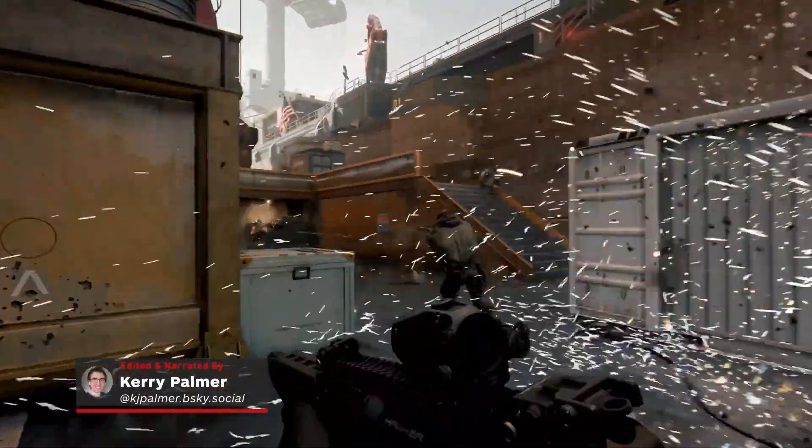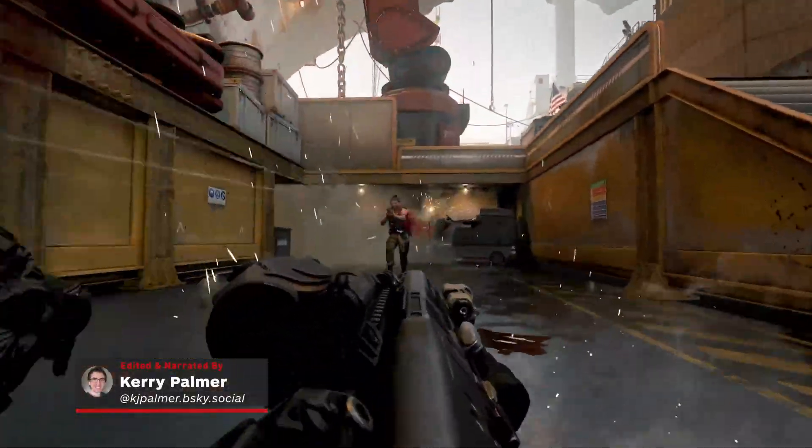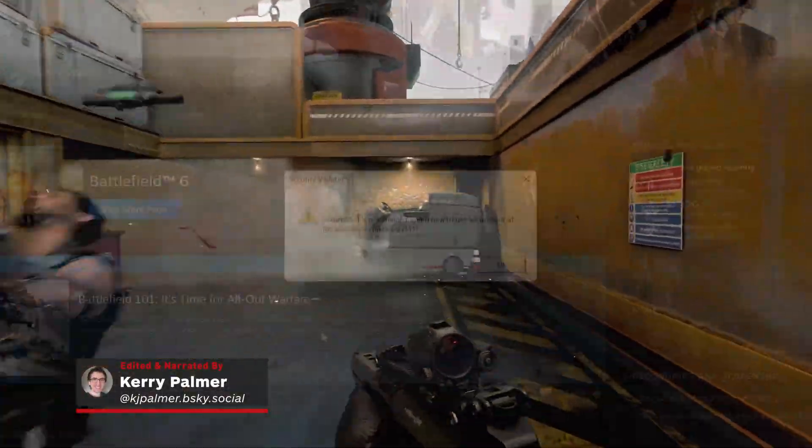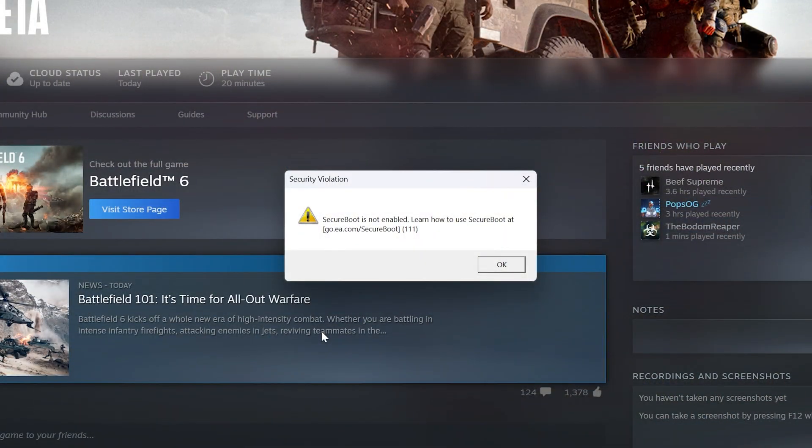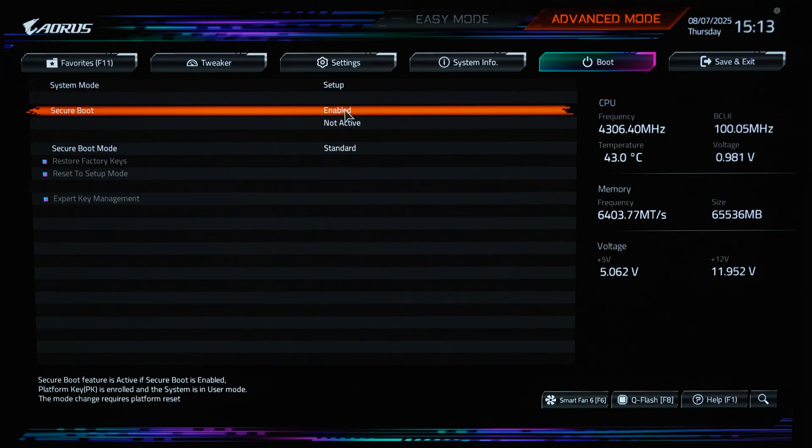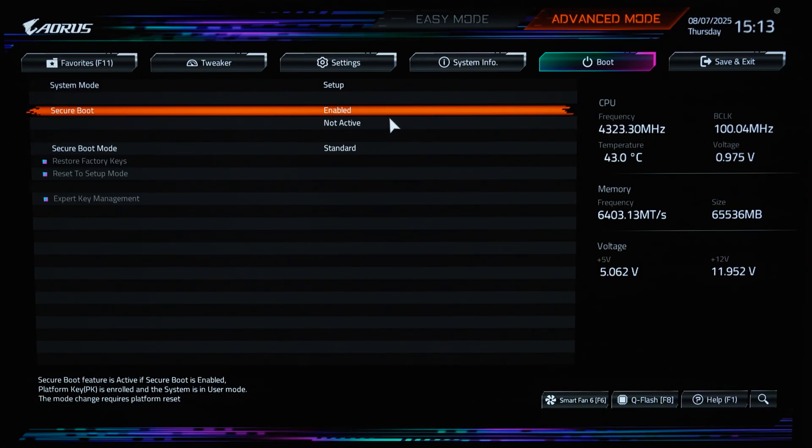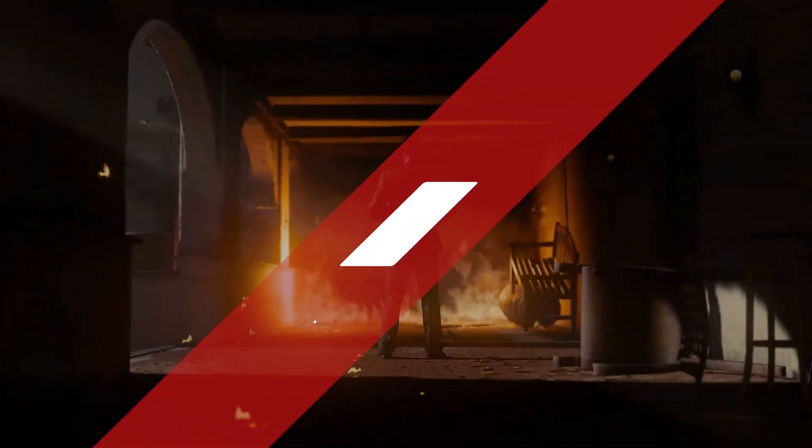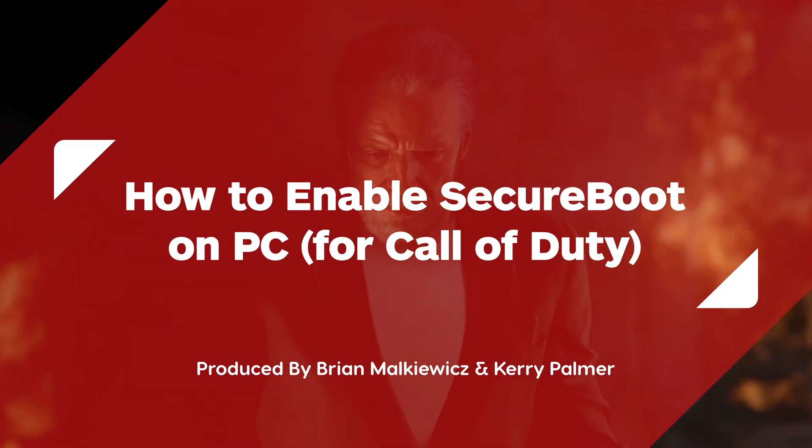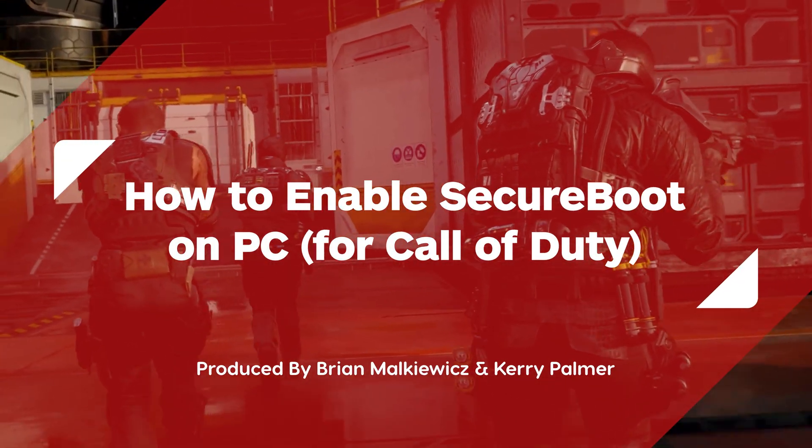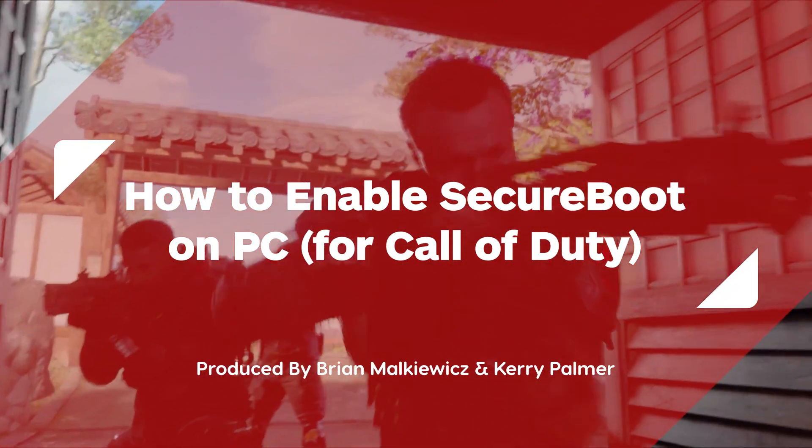If Call of Duty isn't launching on your PC due to Secure Boot errors, you need to check and adjust some settings on your PC. This usually involves changing your settings in the BIOS menu, which can be a little daunting. In this video, we'll show you a step-by-step guide for how to do it.